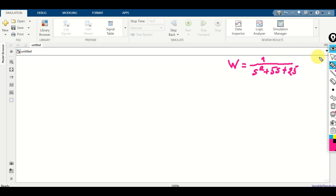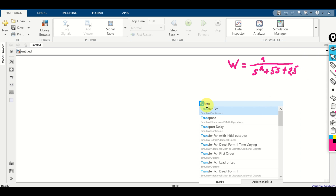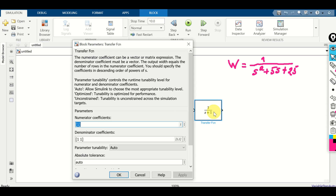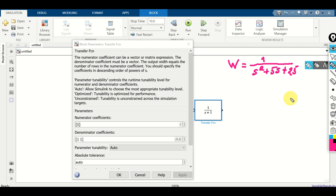To define this transfer function in Simulink, double click and search for transfer function. Click here and enlarge this block. Double click, and here we need to specify the coefficients in the numerator and the denominator of our transfer function. In our case, the coefficient in the numerator is simply 1, so this list will simply be 1.